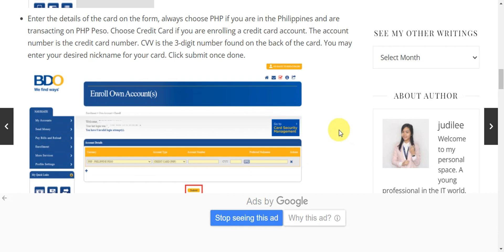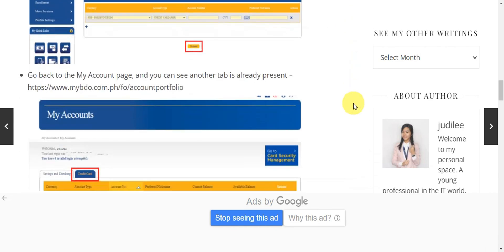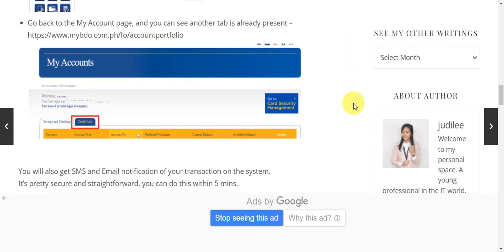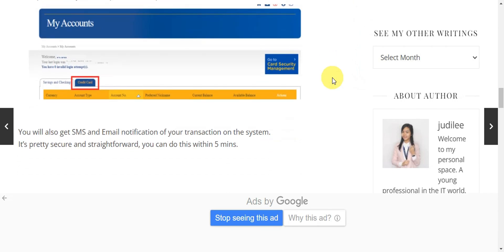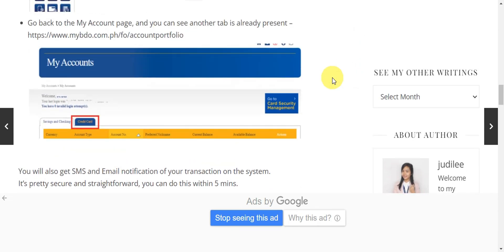Choose Credit Card if you're enrolling a credit card account. The account number is the credit card number, and the CVV is the three-digit number found on the back of the card. You may also enter your desired nickname for your card, then click Submit once done.